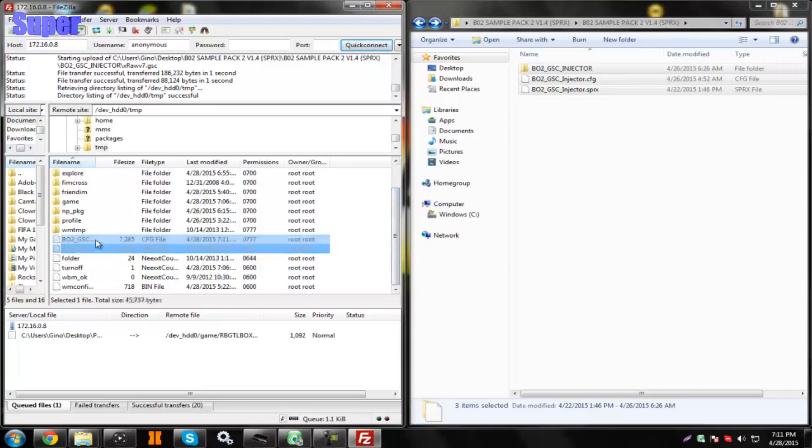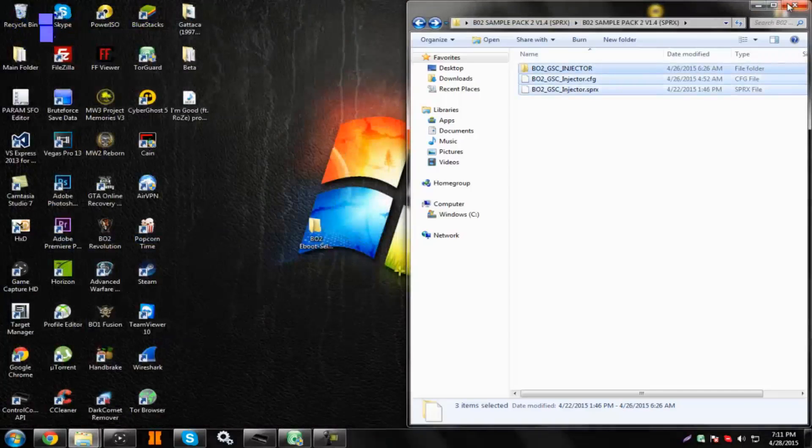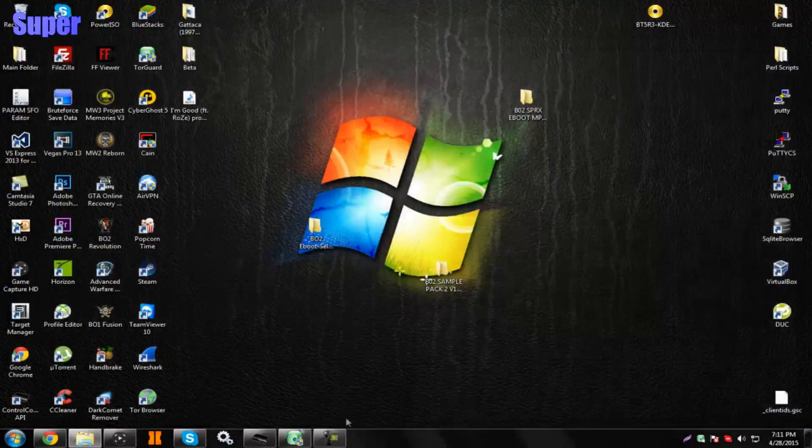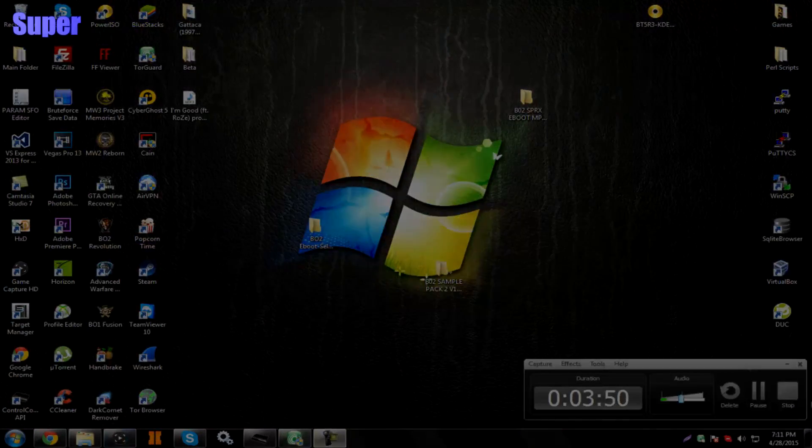And if you did it correctly, you should see a new folder in here called BO2 GSC Injector, and those two files at the bottom, like right here. And after you have done that, you're good to go, and just load up BO2, and I'll show you guys what to do while you're on there.